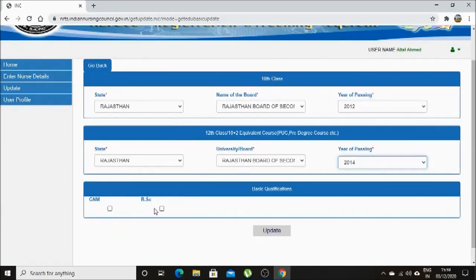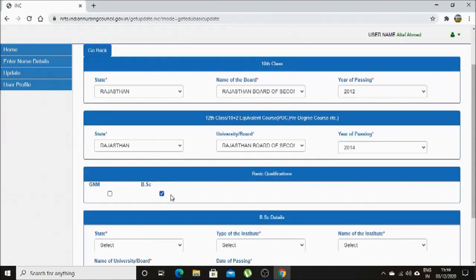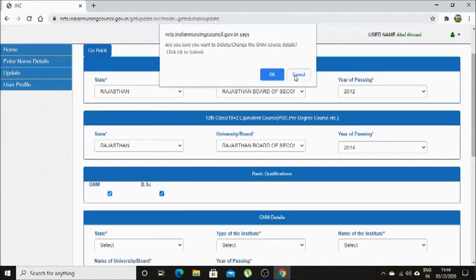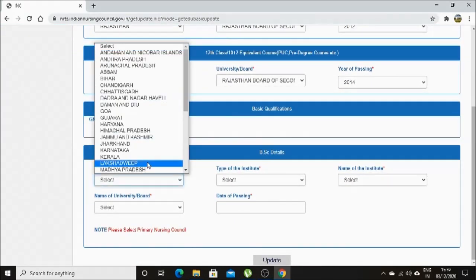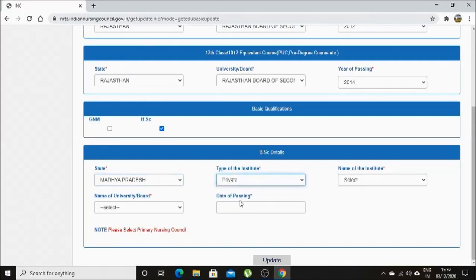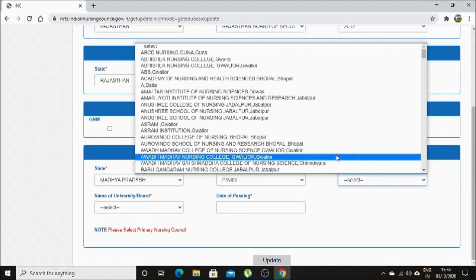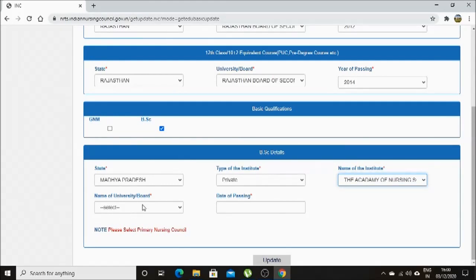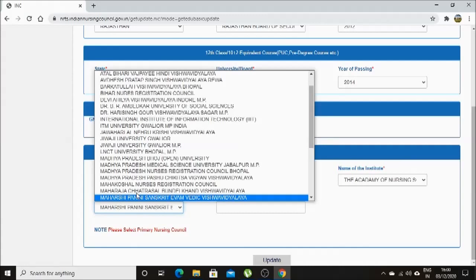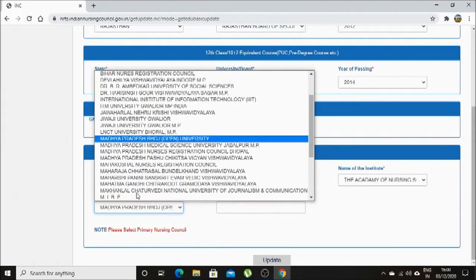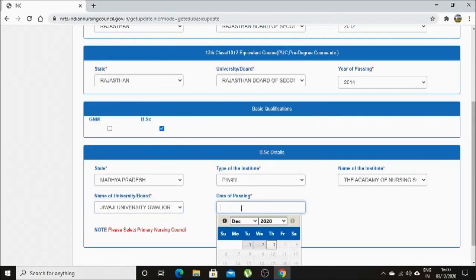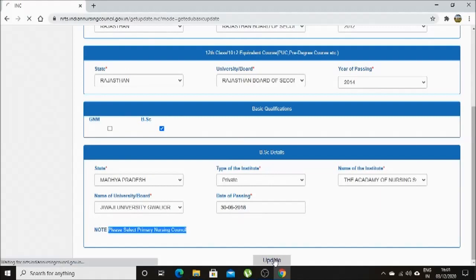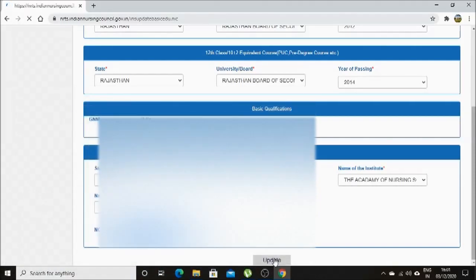After selection of the course, it will ask you to further enter details like which state you studied your course in, the type of institute whether it is government or private, the name of the institute, the name of the university or board, and year of passing. You have to enter all the details. In the university and board tab, you have to select the university for BSc Nursing, and for GNM and ANM, you have to select the board name. Please keep in mind to select the university or board where you studied — don't get confused with the current registration certificate.